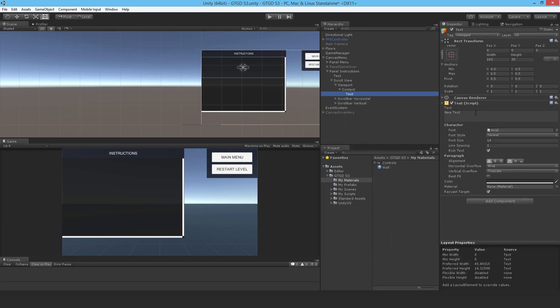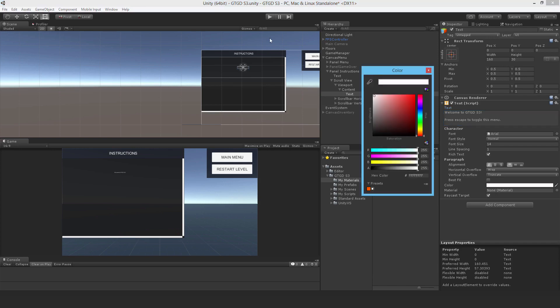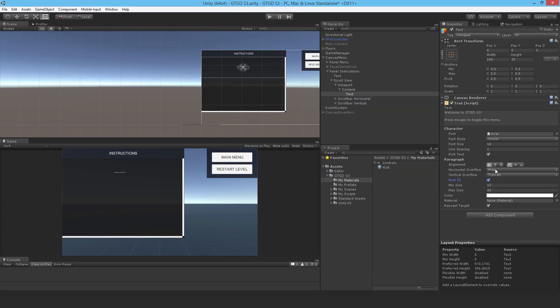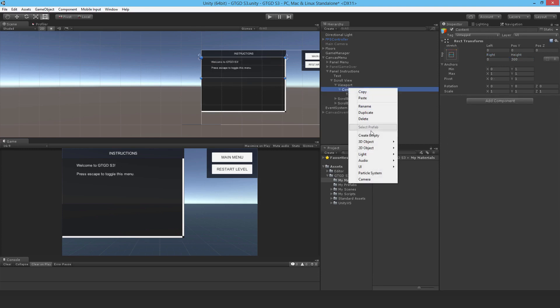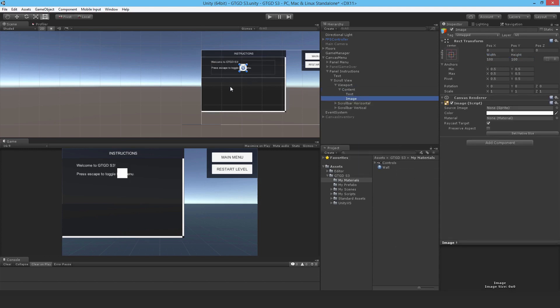I'll just quickly write in a message here saying like, welcome to GTGD S3. And I'll also put in here a note, press escape to toggle this menu. Alright, and I'll change the color to white, make it best fit, and just leave it for now. I mean, if I made it like 200, you can see it a lot clearer and make it 900 wide, but that's manually setting it. Actually, why don't I just do that for a moment? Let me quickly add in the image. Just change the size. Well, first of all, add in the sprite.